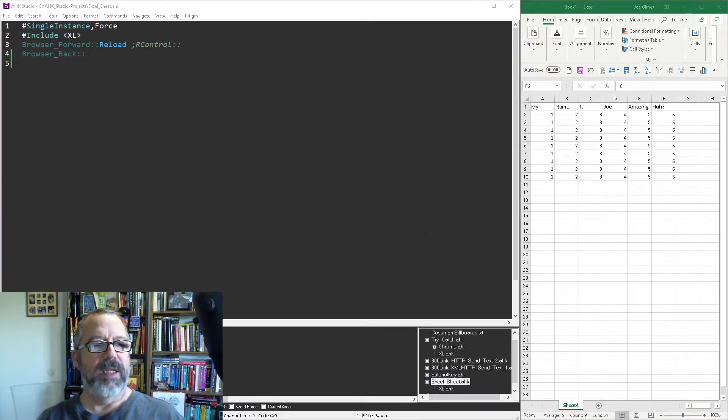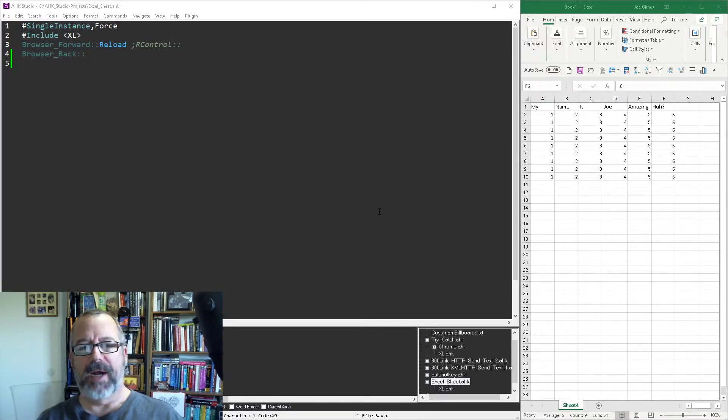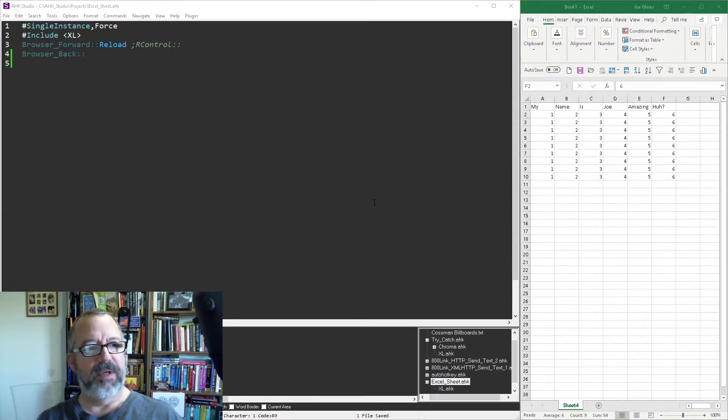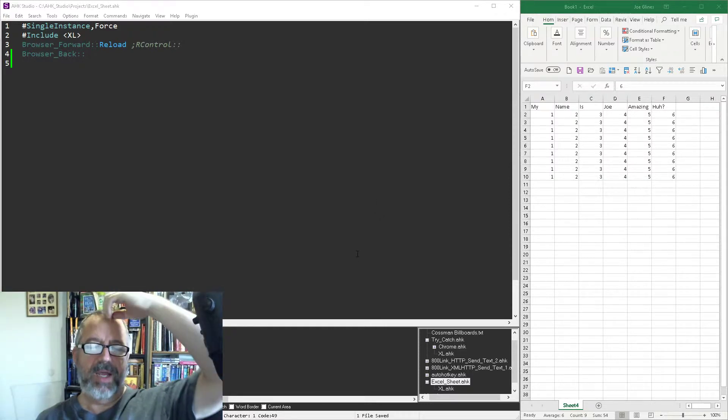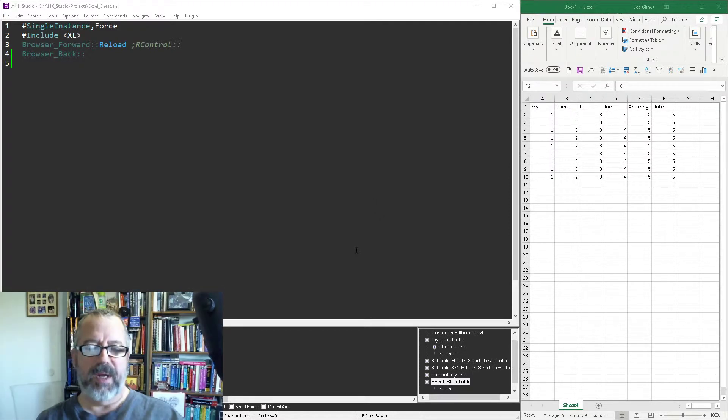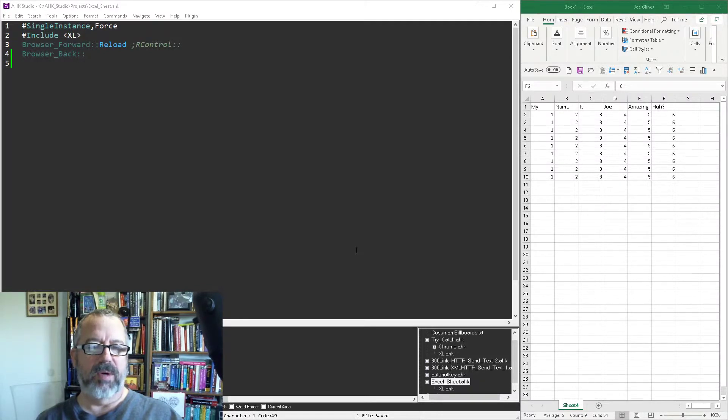Hey it's Joe Glines and in this video on Excel with AutoHotkey I'm going to demonstrate how you can use my function library to easily look for a value in either a column or a row and then use that as criteria to delete the entire column or row. First off, definitely watch my other videos about connecting to Excel.